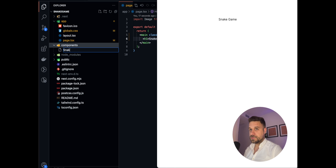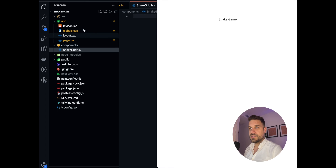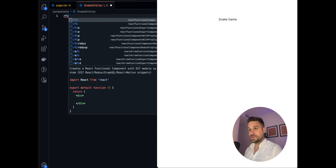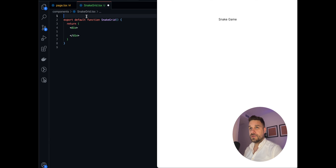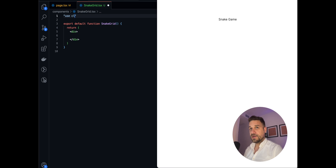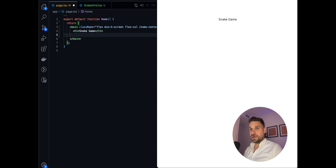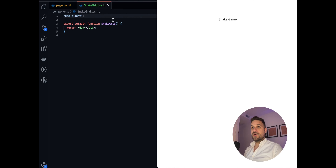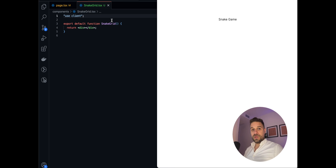We're creating a components folder in the root and inside it a new file called SnakeGrid.tsx. I'll use React snippets to create the component. It's definitely going to be a client component because we're going to use a bunch of states. Let's import this component immediately on our home page — importing SnakeGrid like this.